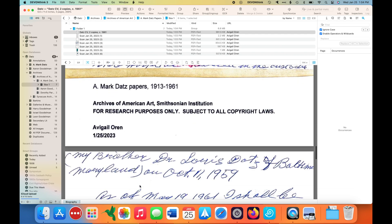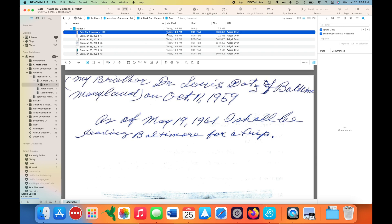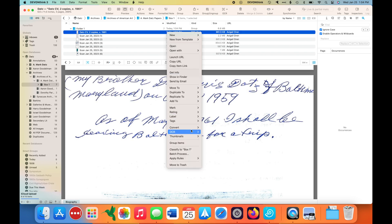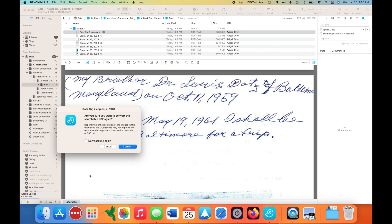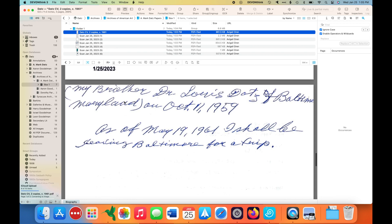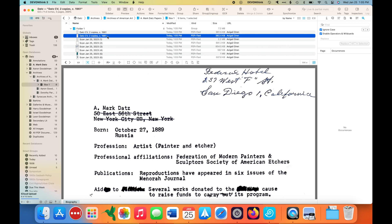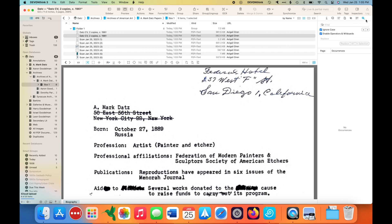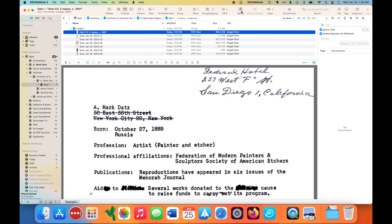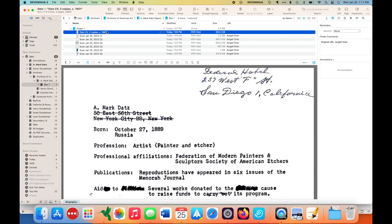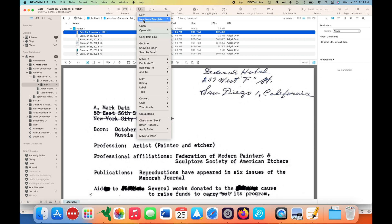I'm quickly scrolling through to show you what this document looks like. Even though it is showing as PDF plus text — meaning it was OCR'd — it isn't actually text searchable in DEVONthink, so I need to re-OCR it. Now I can highlight and also search. I'm just putting in '1889' and I can see that DEVONthink is able to find that text in the file, so I'm deleting the original version. This one is now fully text searchable.